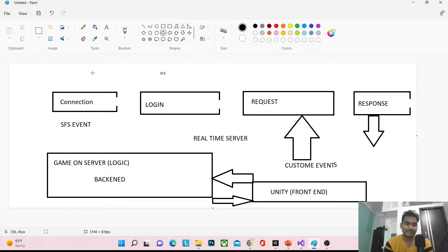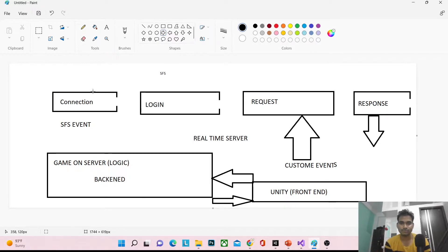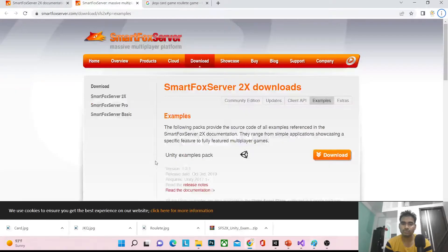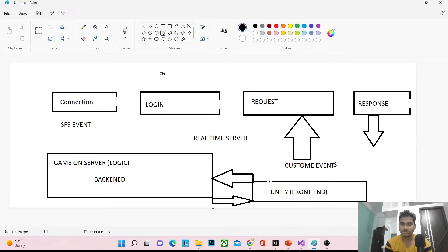I'm not great at drawing, but I have created one architecture diagram — I hope you will understand it. First, this is Unity, which is the front end, where we create our application, our design, and where we write the logic to interact with the back end. This is Unity and this is the back end.